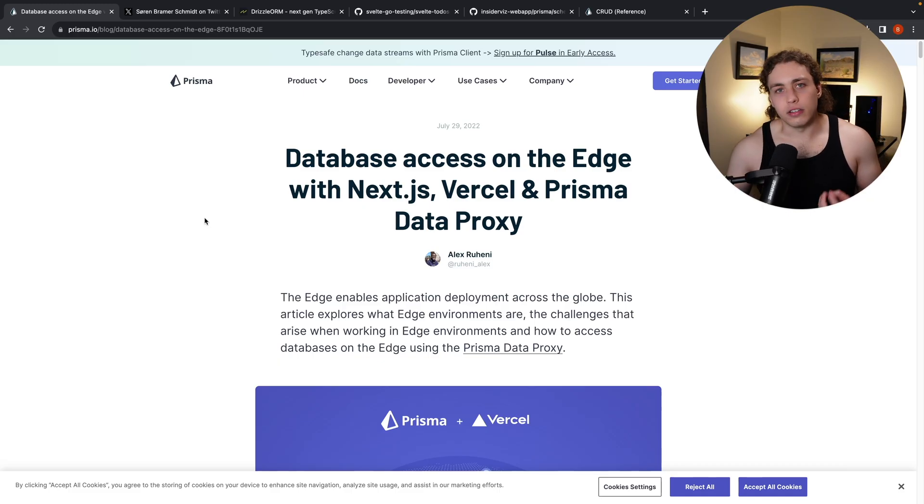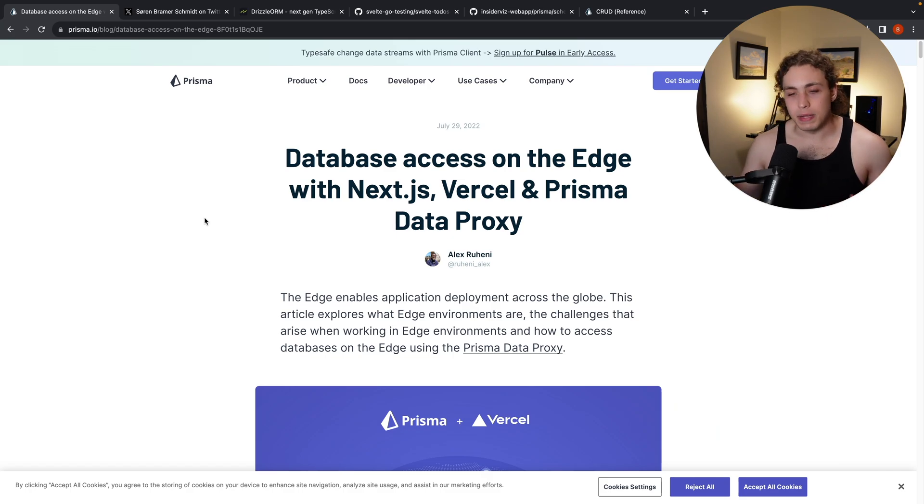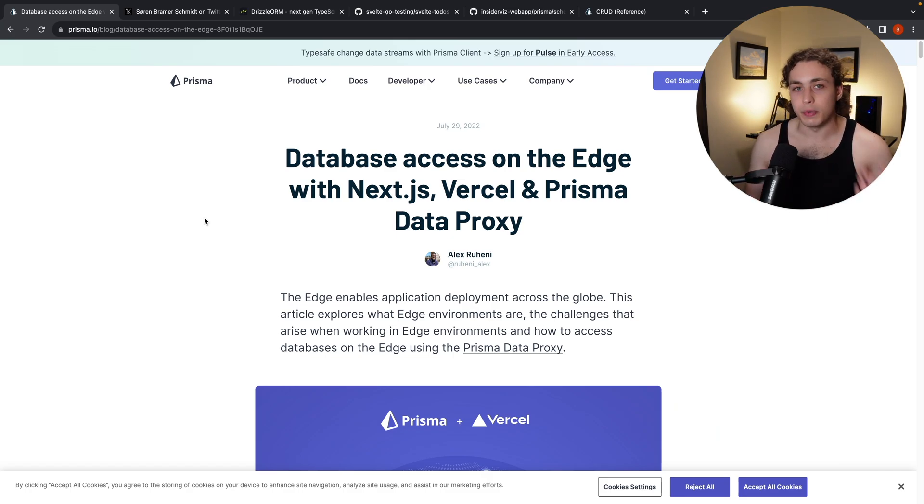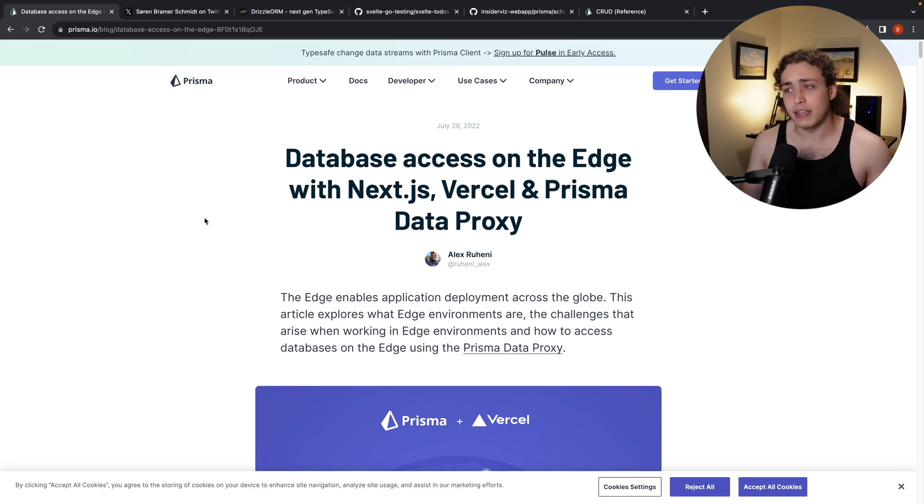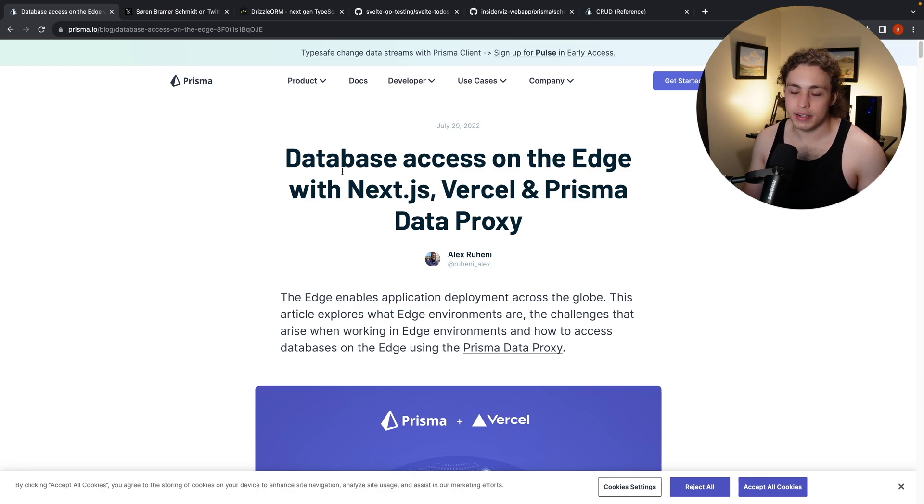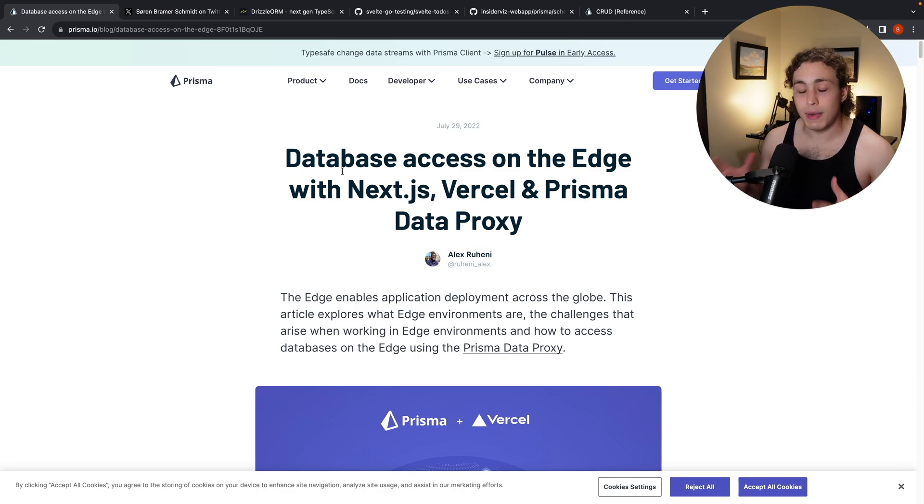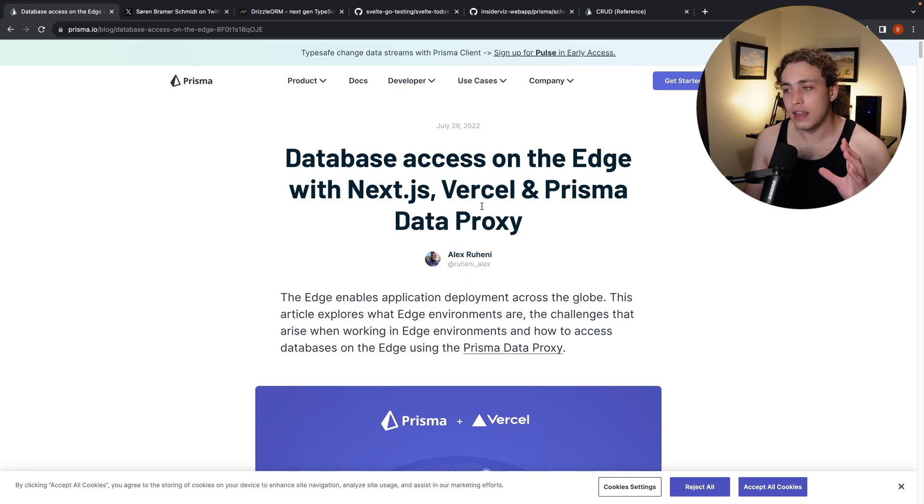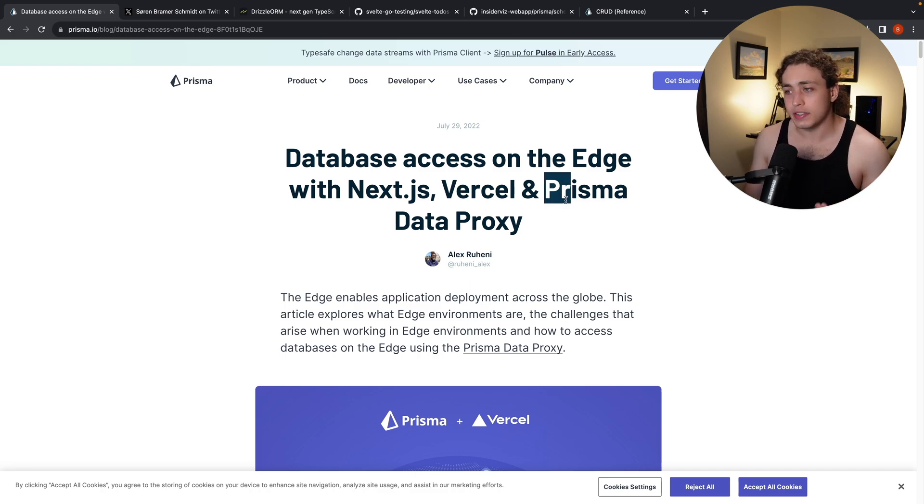This article got me very excited because of what it signals for the future of Prisma and for the future of the web. Database access on the edge with Next.js, Vercel, Prisma, and Dataproxy. This is not, in my opinion, the final solution. I think that ultimately the Prisma Dataproxy, while really cool and an awesome solution for scaling a normal static database,